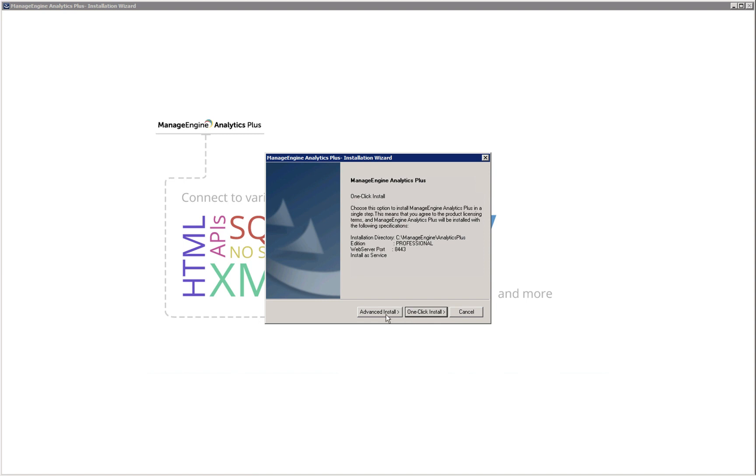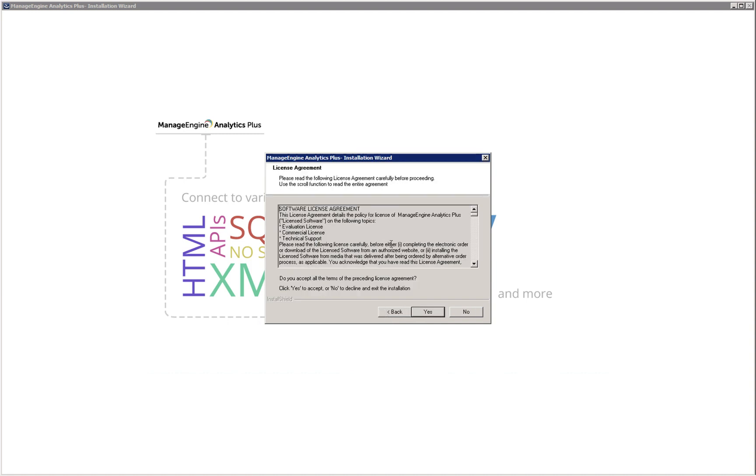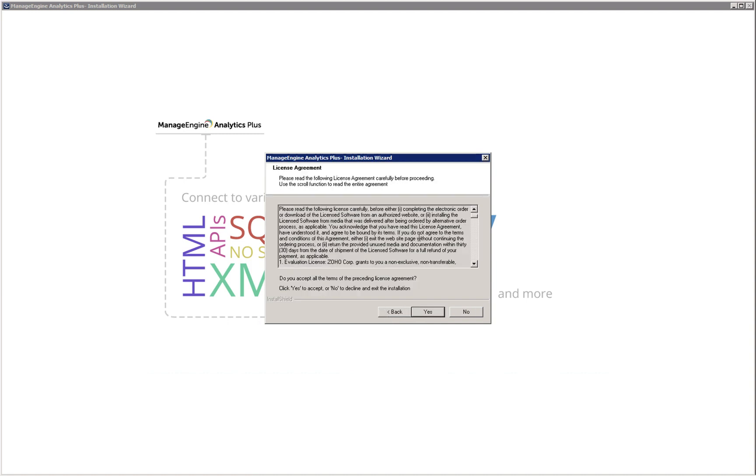For this video we are going to select the advanced install option. Please read the license agreement carefully before accepting it.